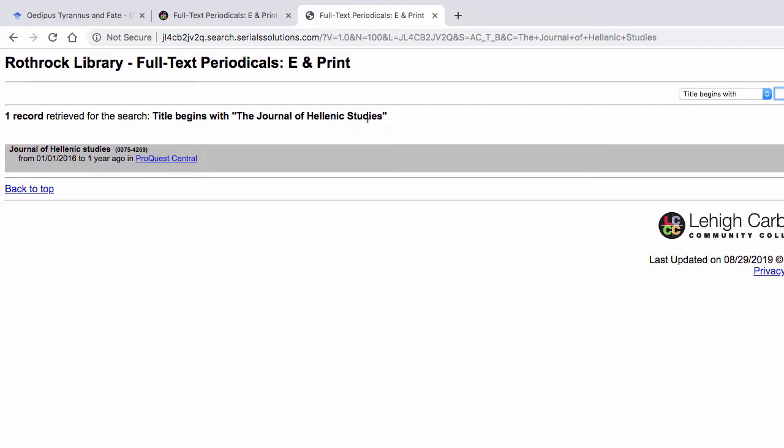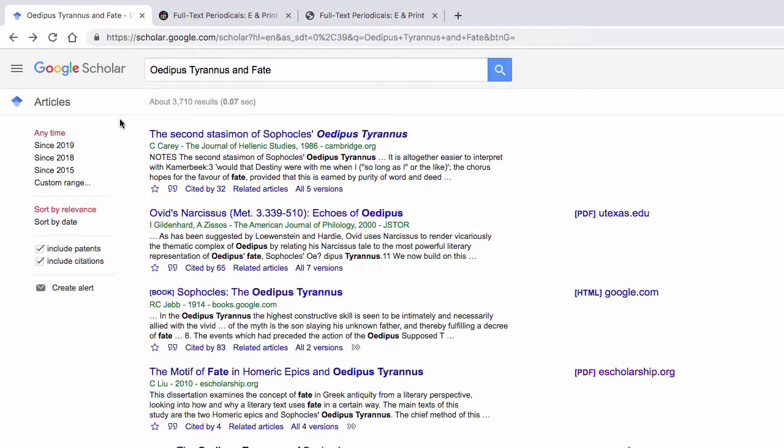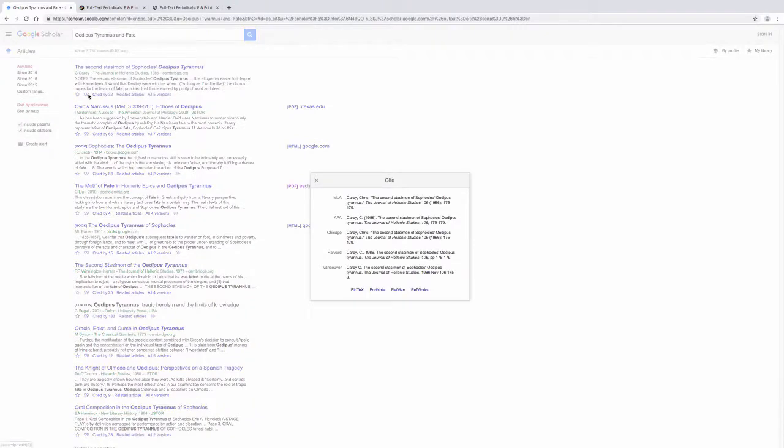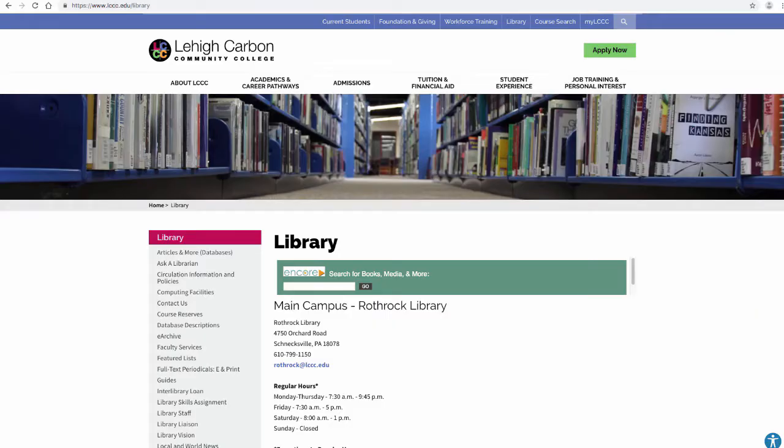Returning back to our results list, citation information can be accessed by clicking on the quotation marks located under the title of an article. Please remember to verify for yourself the accuracy of the citation formatting.